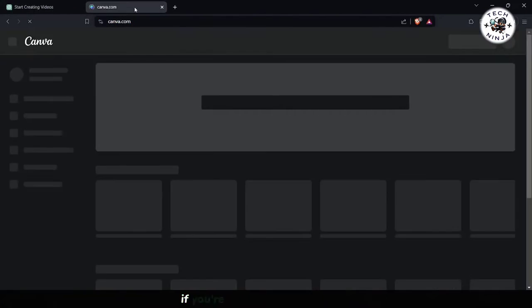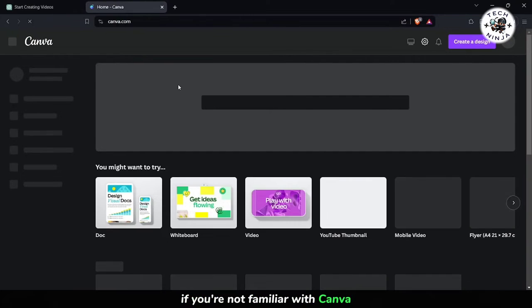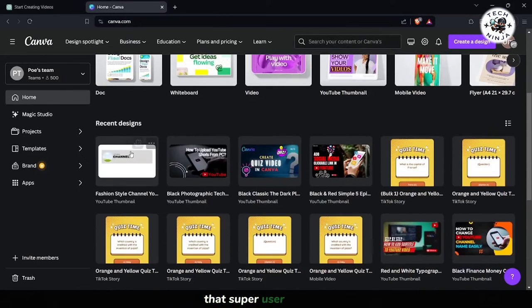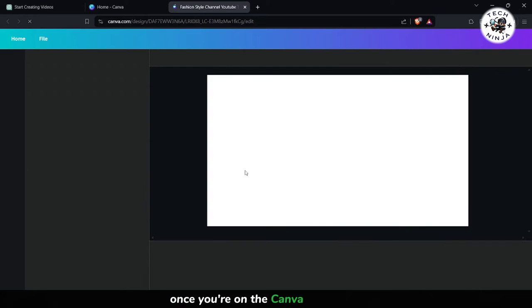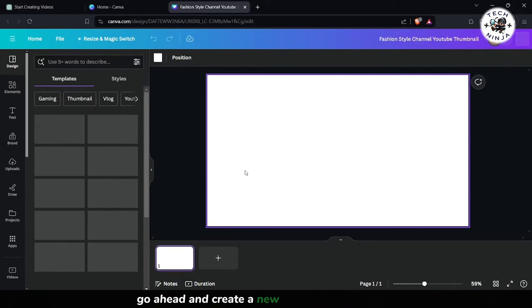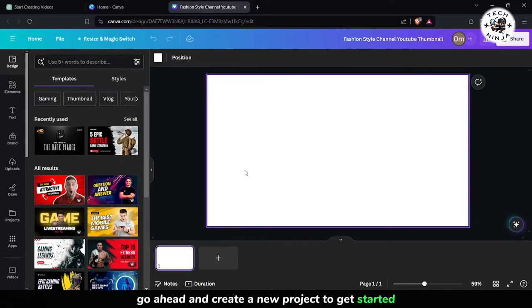If you're not familiar with Canva, it's a fantastic online design tool that's super user-friendly. Once you're on the Canva homepage, go ahead and create a new project to get started.